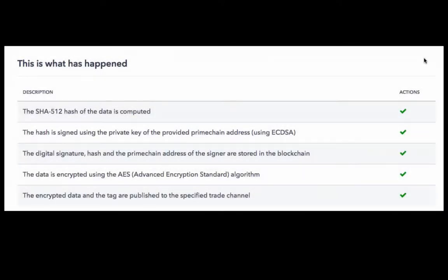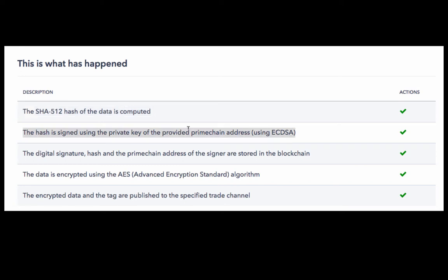Now let's see what all has happened. Firstly, the form data that we submitted, the hash or the SHA-512 hash of that is computed.